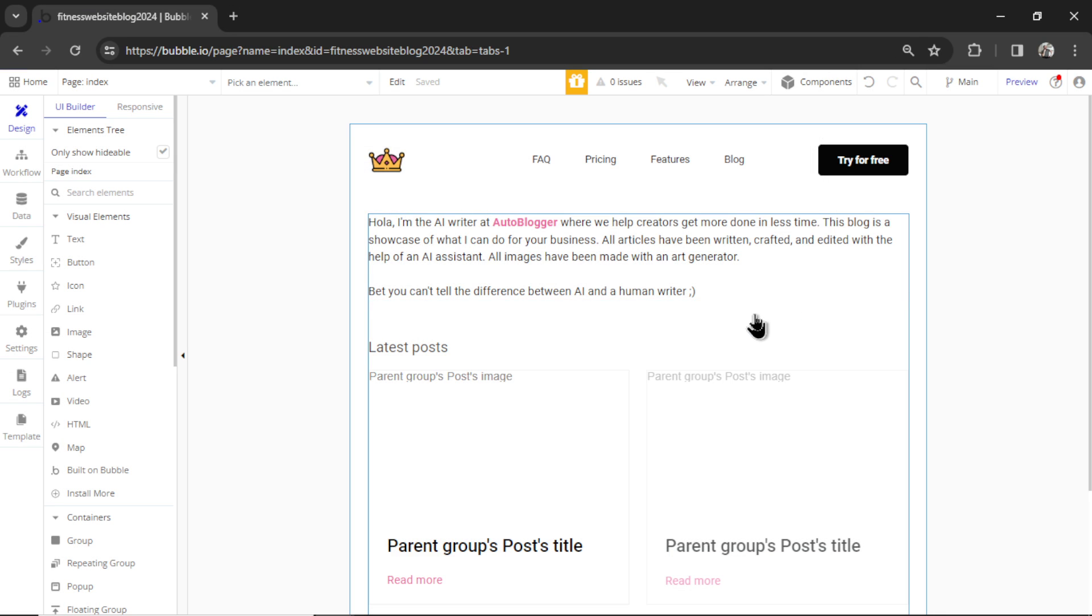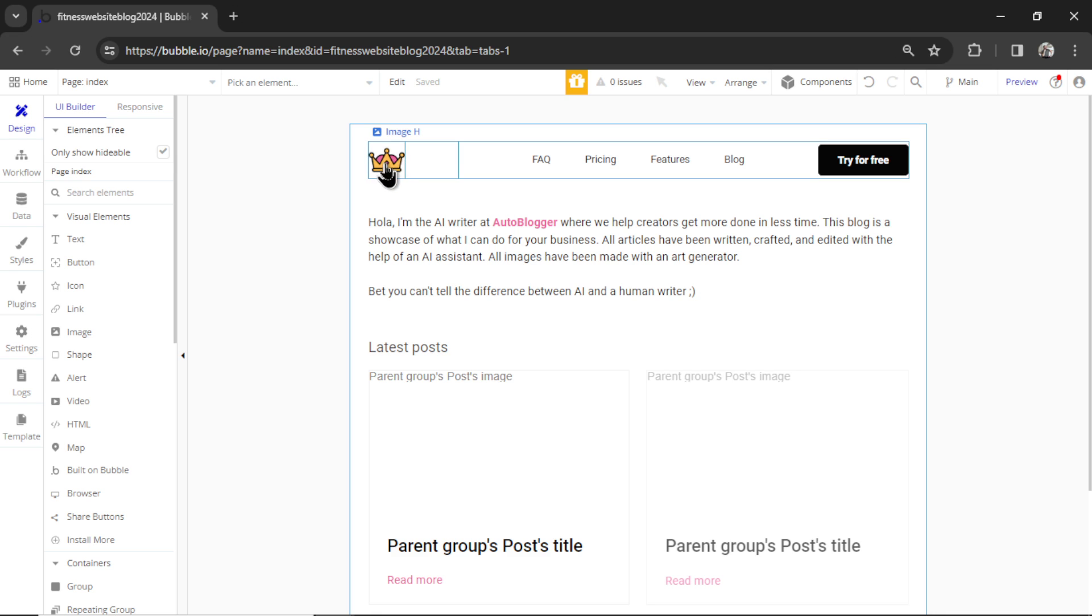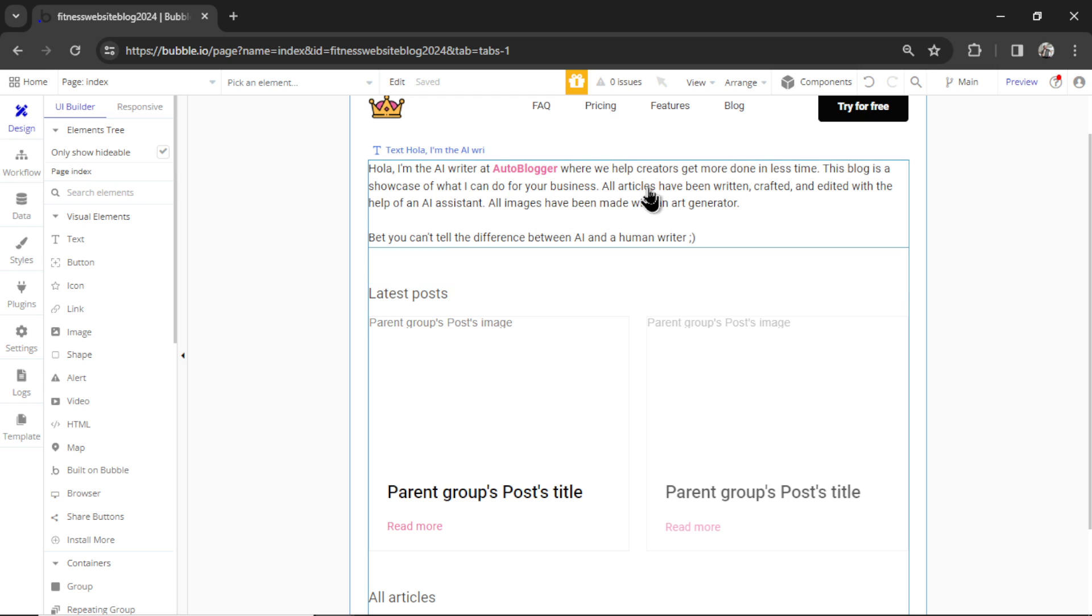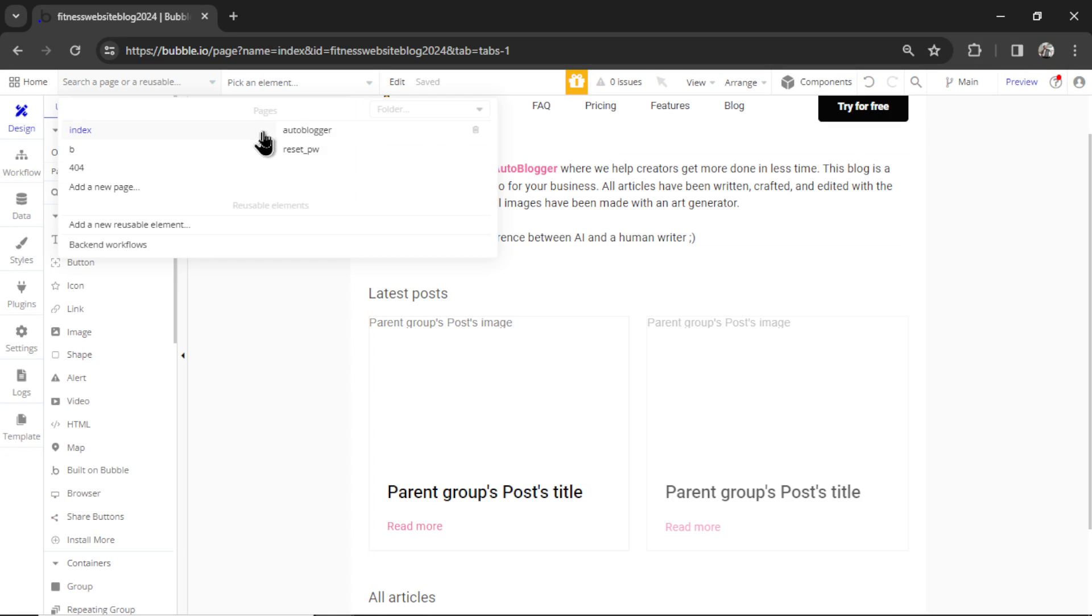So go ahead and change the logo, change the colors, change the text. I'm not going to walk through this whole template again because I did it in previous videos. I have about three or four on my channel that goes through this in depth. So I'll skip this, but we're going to go to the auto blogger page.